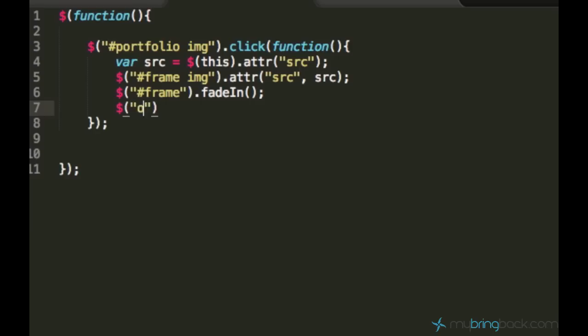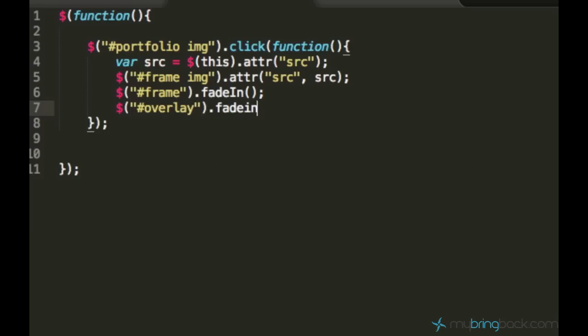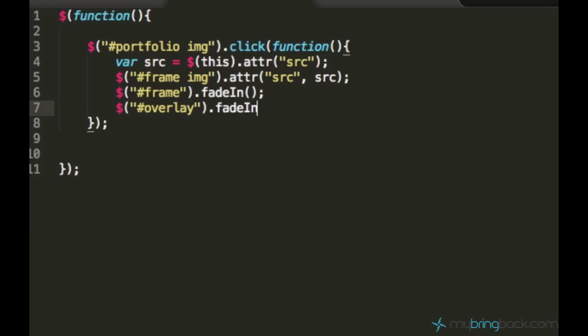I forgot the parentheses. And I forgot the route. Overlay.fadeIn. And make sure you spell this I uppercase.